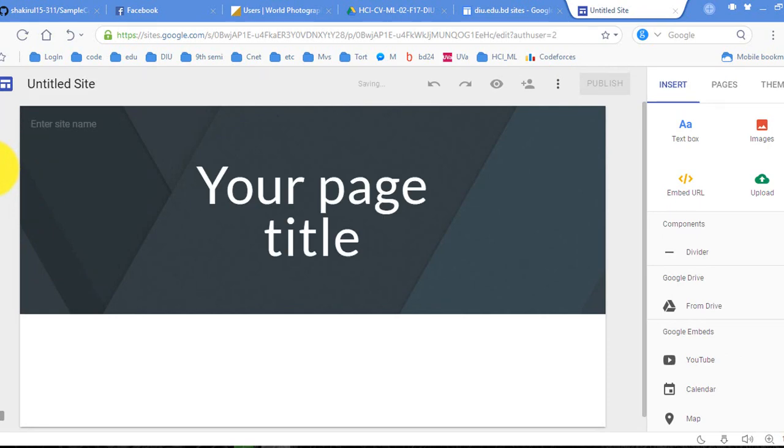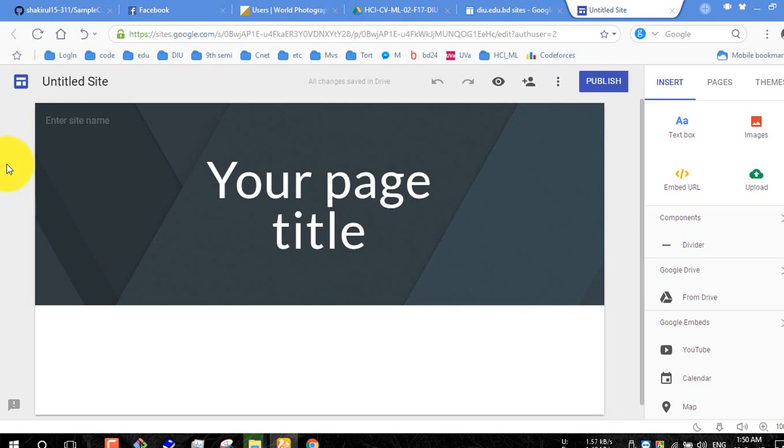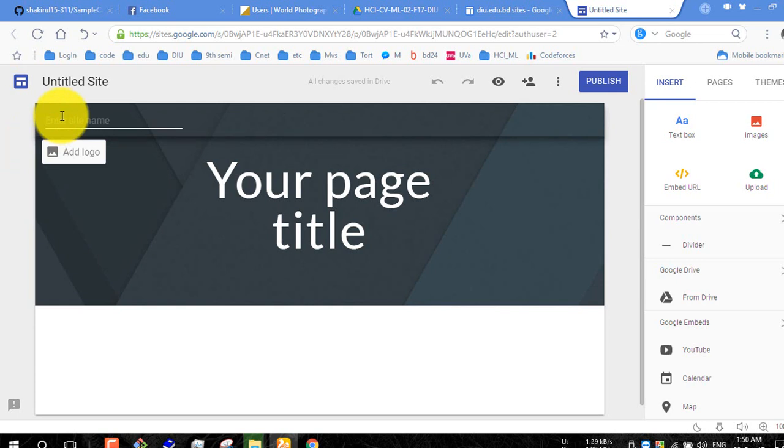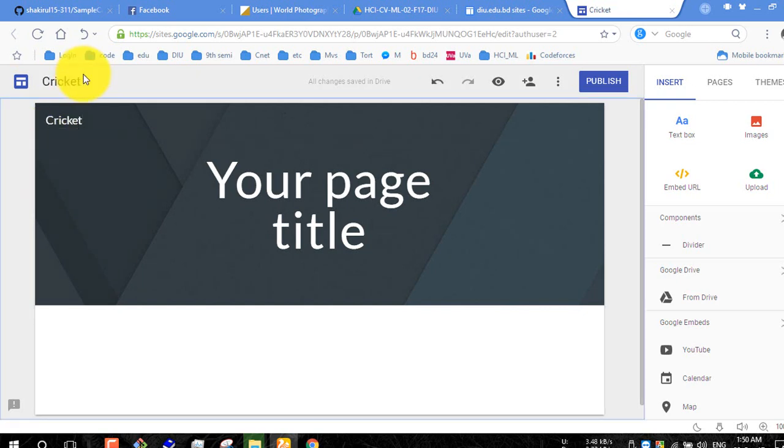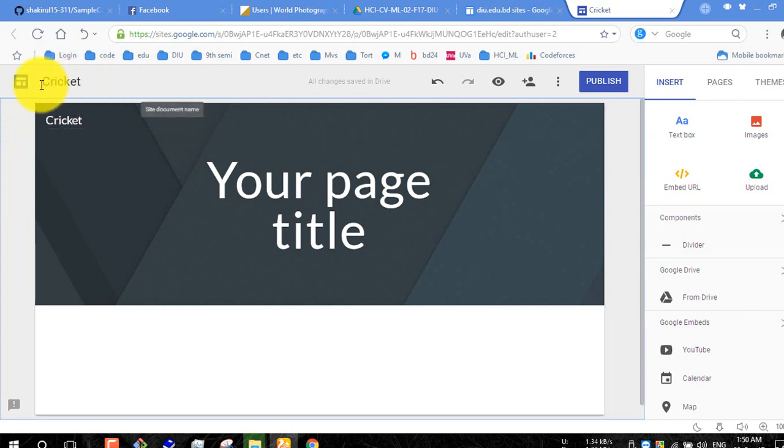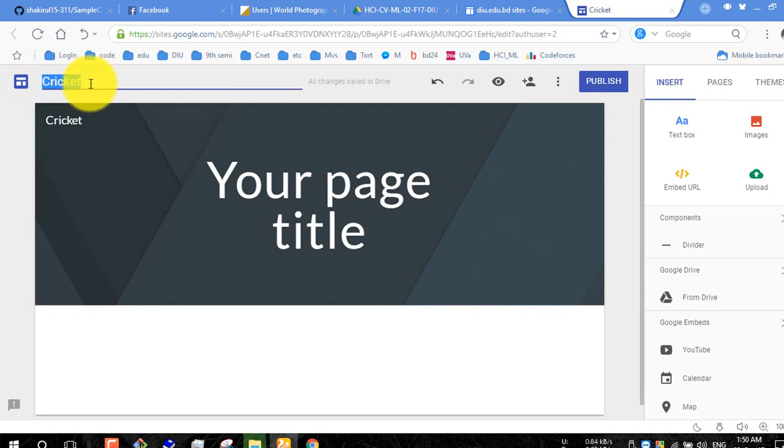Suppose you want to create a site for your final year project research or for another work purpose. So here you should give your project name or your topic name, just like Cricket. So here is my project name Cricket, and similar like our site name is not necessary.